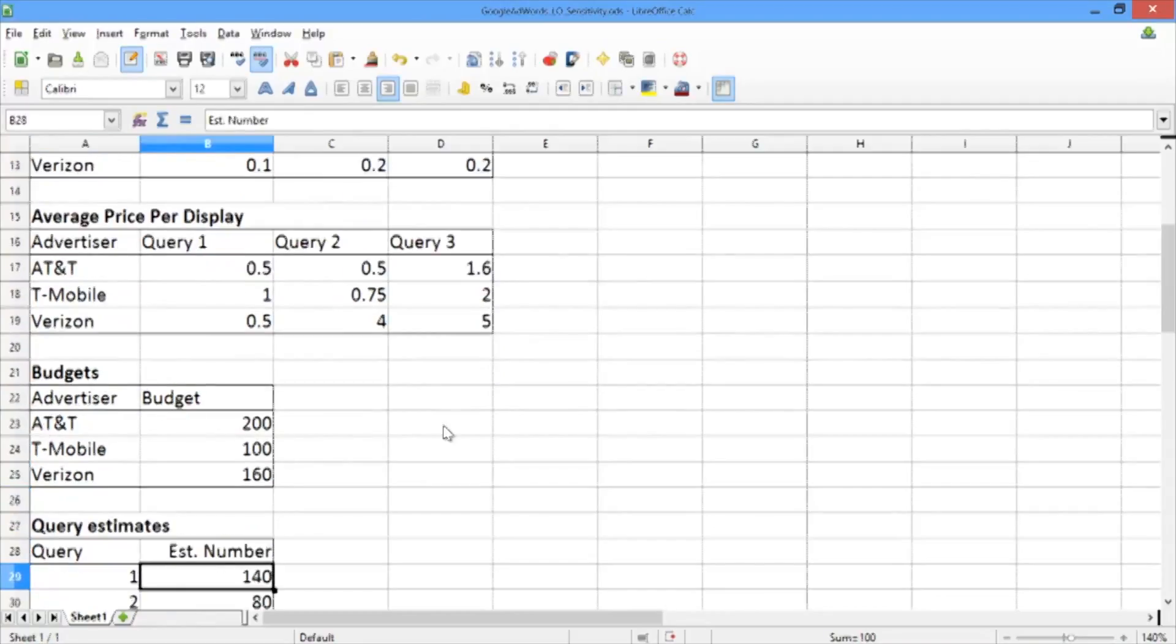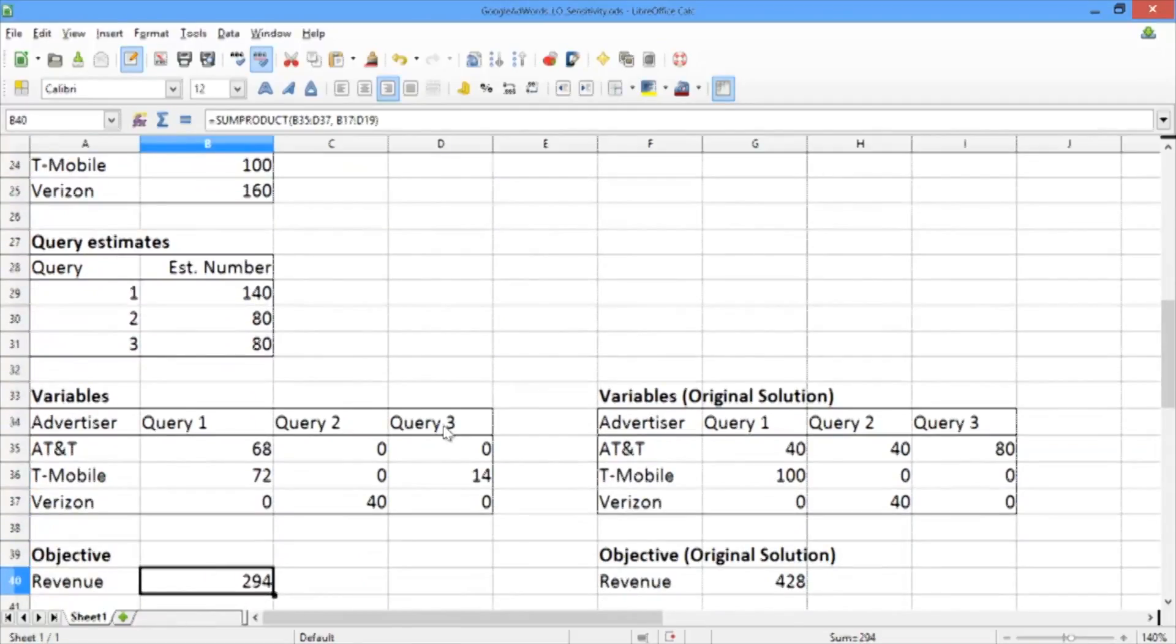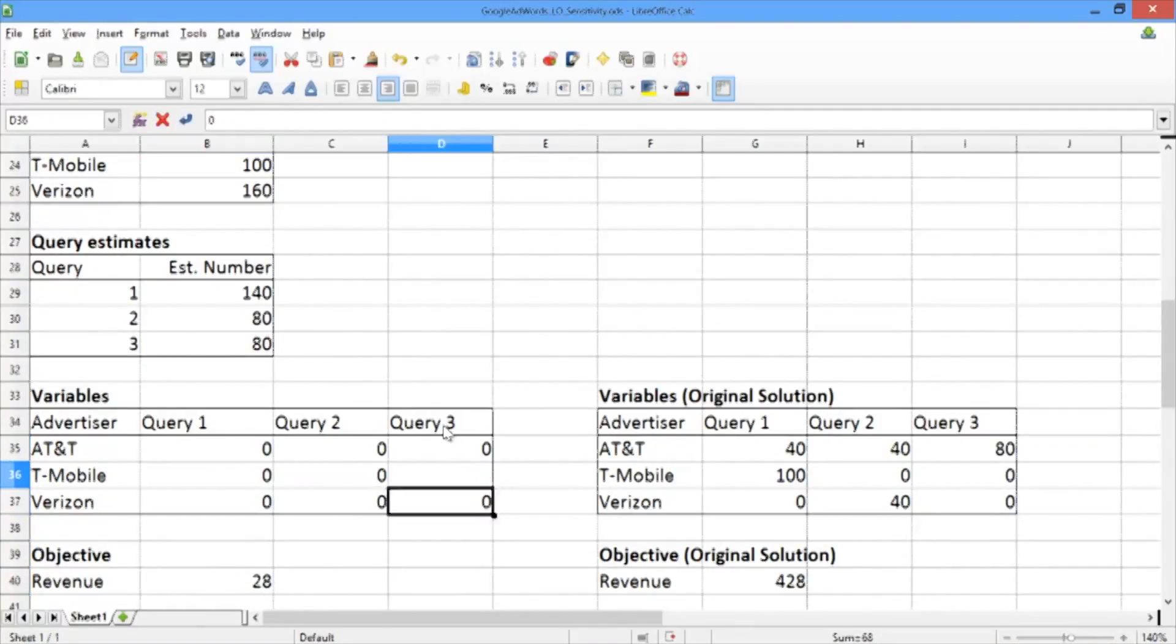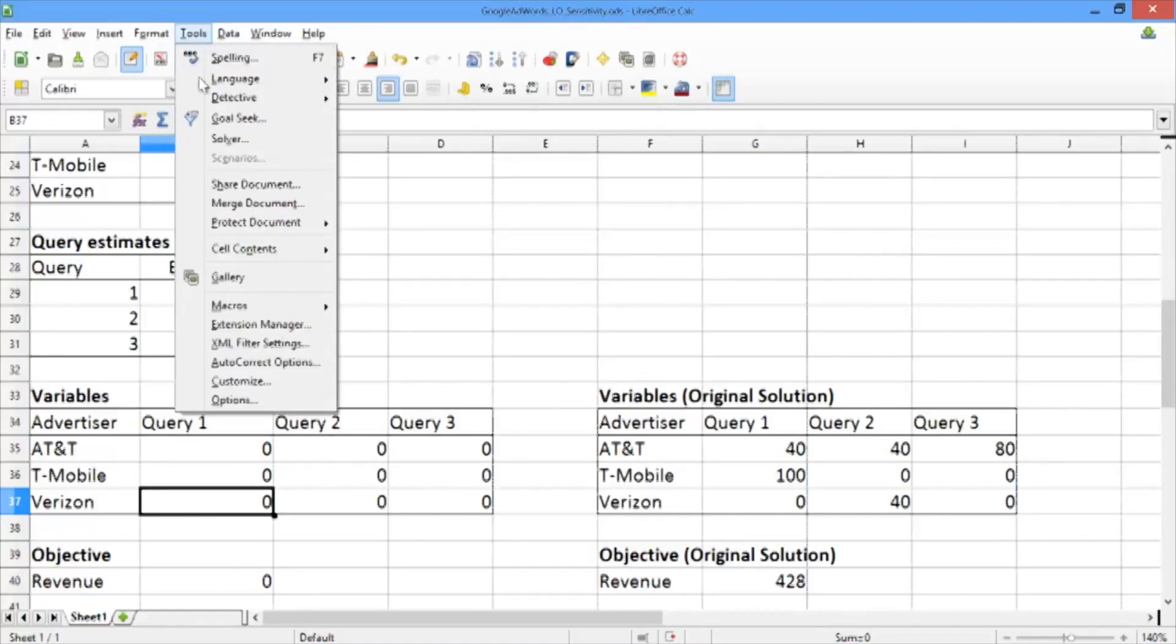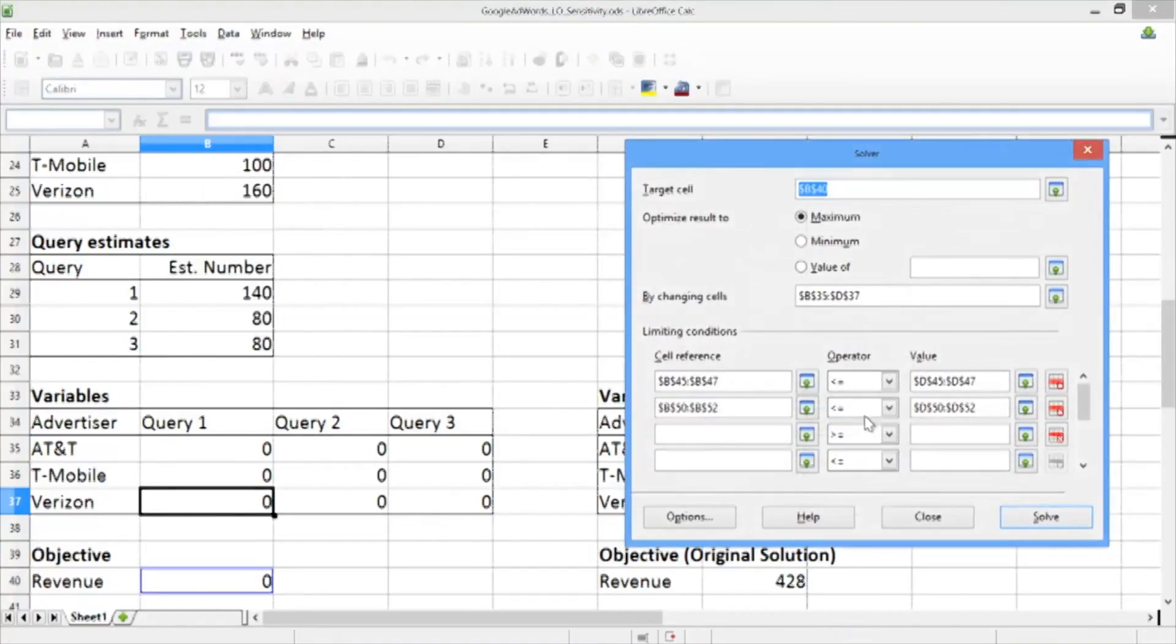Now let's scroll down to our variables and our objective. Let's just set them back to 0. Now let's go to tools again, open up the solver, and hit solve.